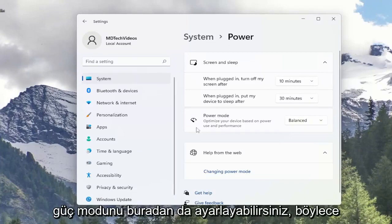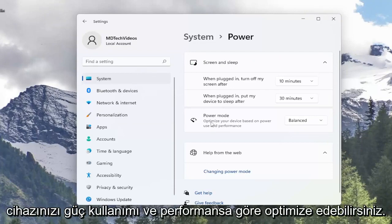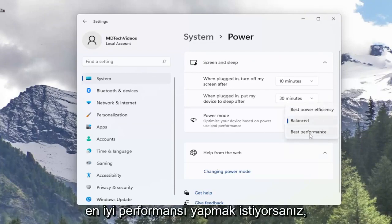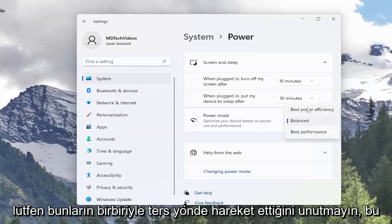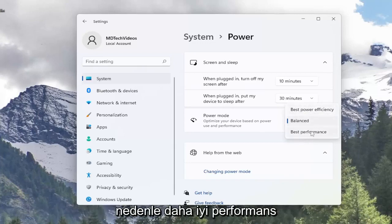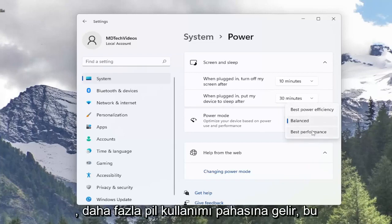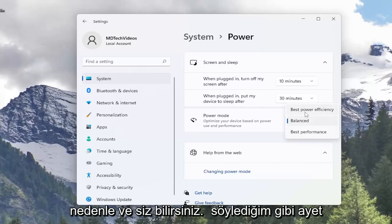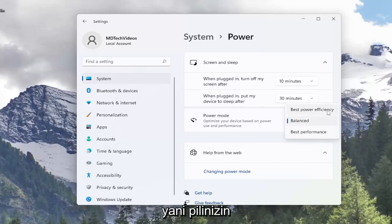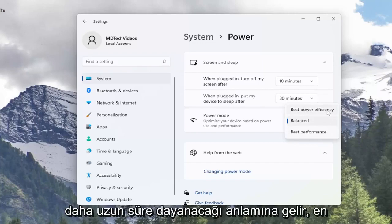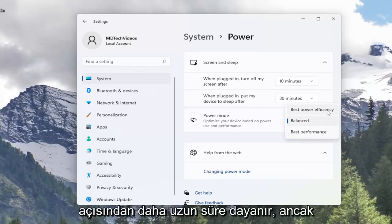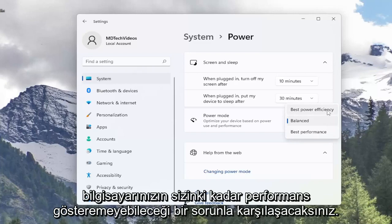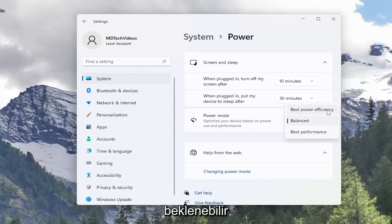You can also adjust the power mode here as well, so you can optimize your device based on power use and performance. So if you want best performance, you can select that option, or best power efficiency. Please note they act inversely of one another — better performance will come at the cost of greater battery usage. The inverse would be true for better power efficiency, meaning that your battery will last longer on a charge, but your computer might not be performing up to what you expect it would be.